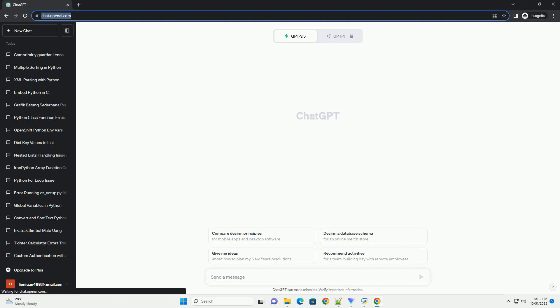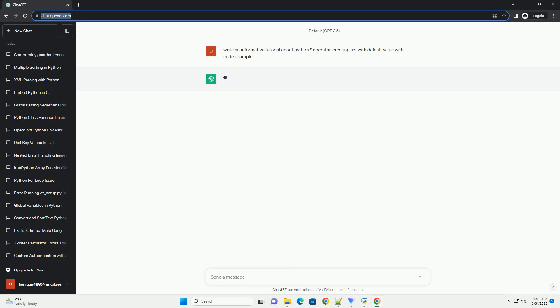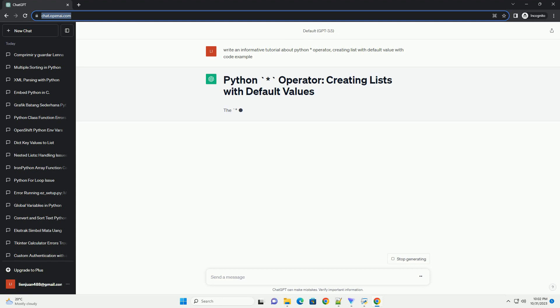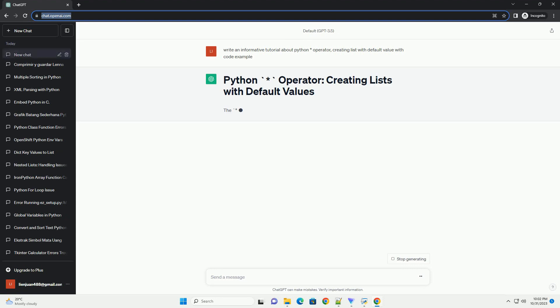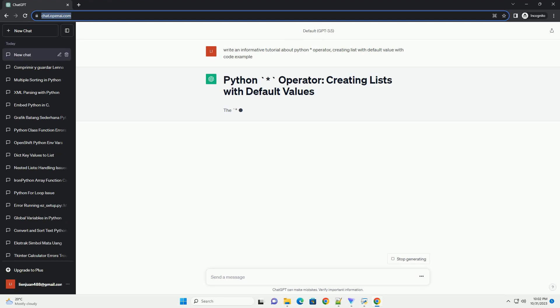Please subscribe and you can download this code from description below. The asterisk operator in Python is a versatile tool used for various purposes, one of which is creating lists with default values. This operator allows you to easily initialize a list with repeated values.